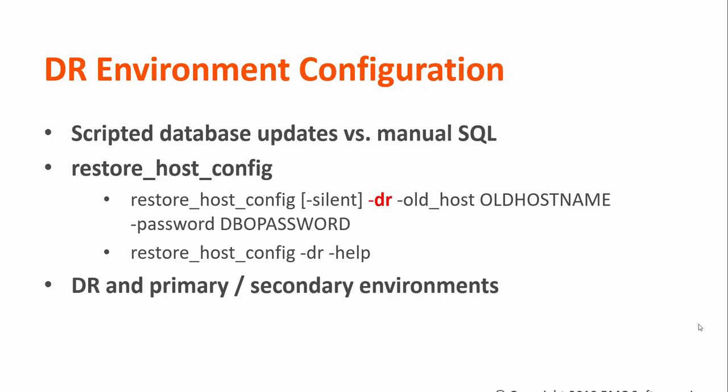To start Enterprise Manager on the DR host, updating the database to use the proper hostname is made easier by using the Control-M utility restore_host_config rather than performing manual database updates.